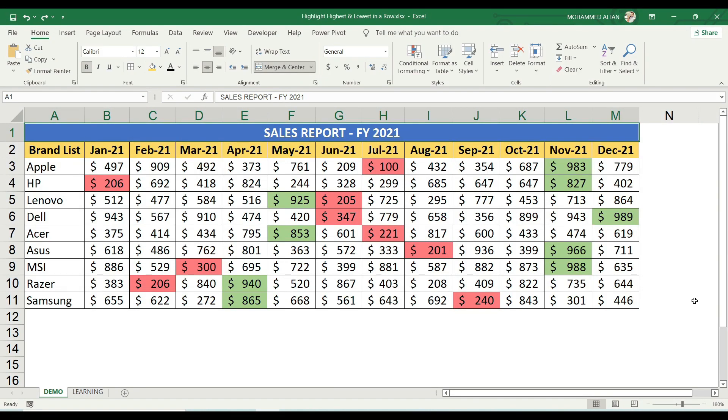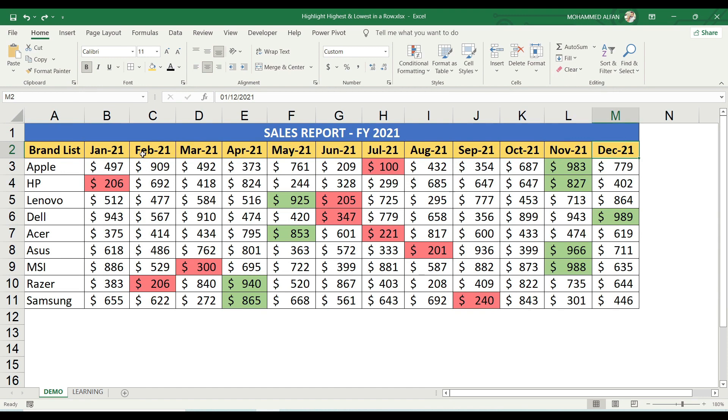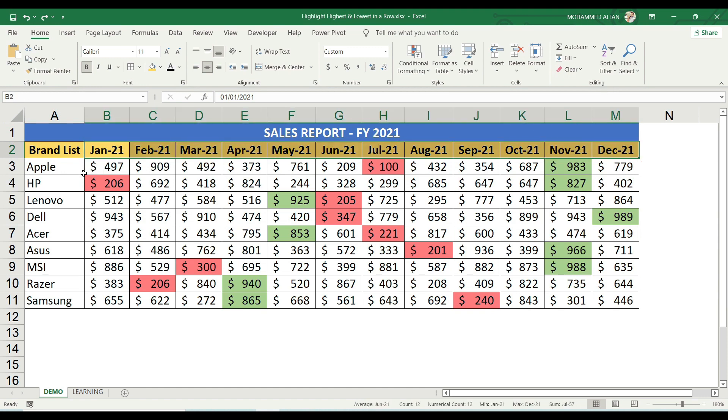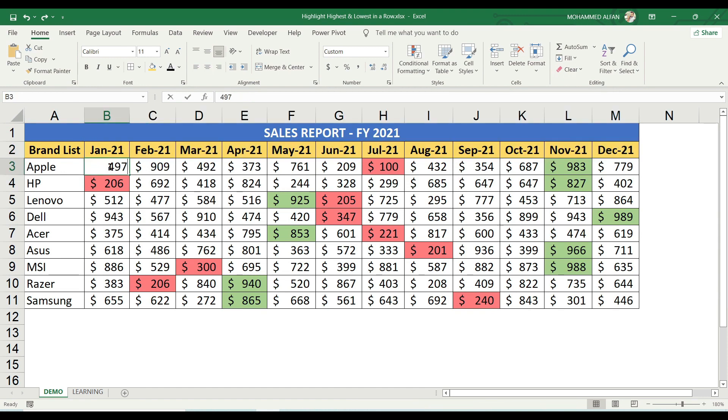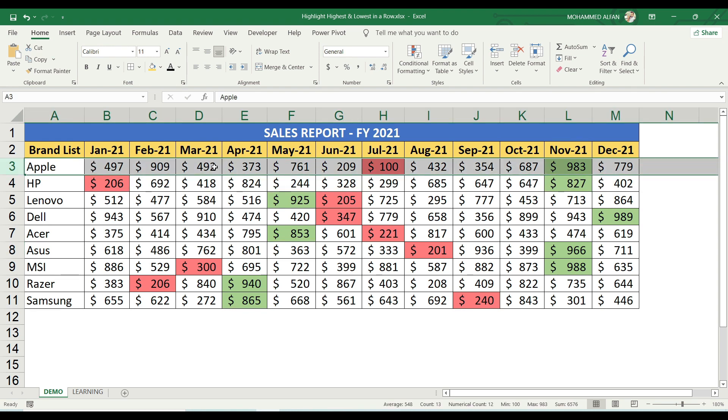In this sales report, we have a list of the respective brands, the product list. For each product, the respective month's revenue has been listed from January to December month. The revenue values are the data.